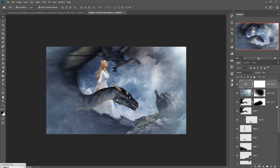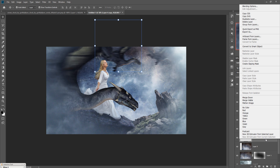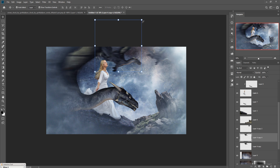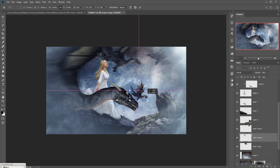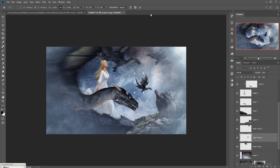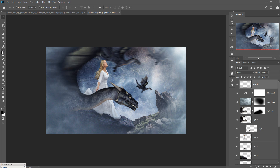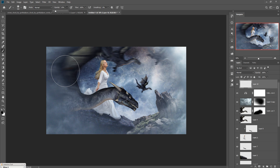Now go to the main dragon image, duplicate it, make it smaller, and place it in this area. Take a new layer above it, go to the Brush tool, set color to black at 15%, increase the brush size, and apply it in that area.